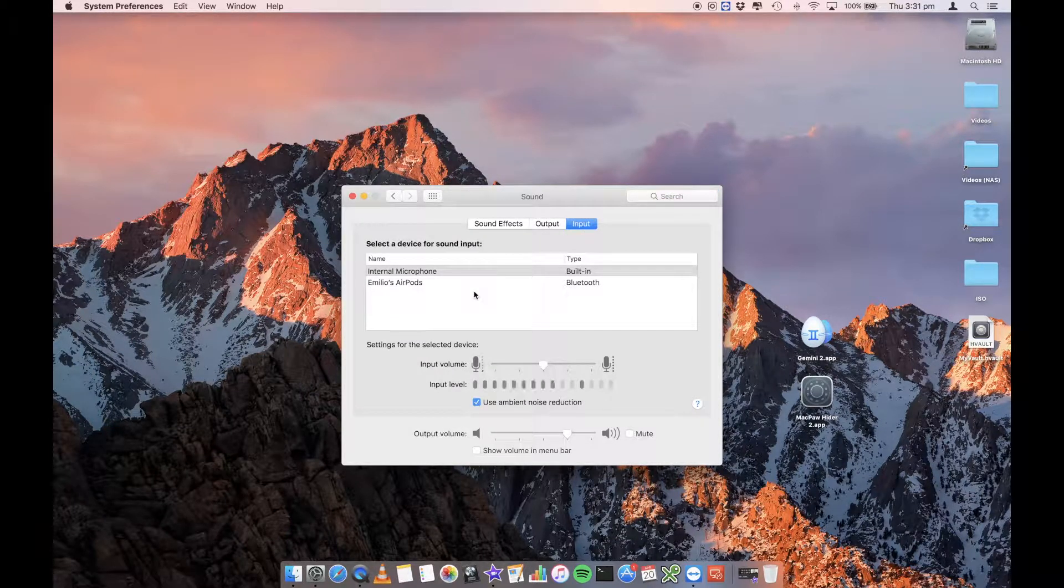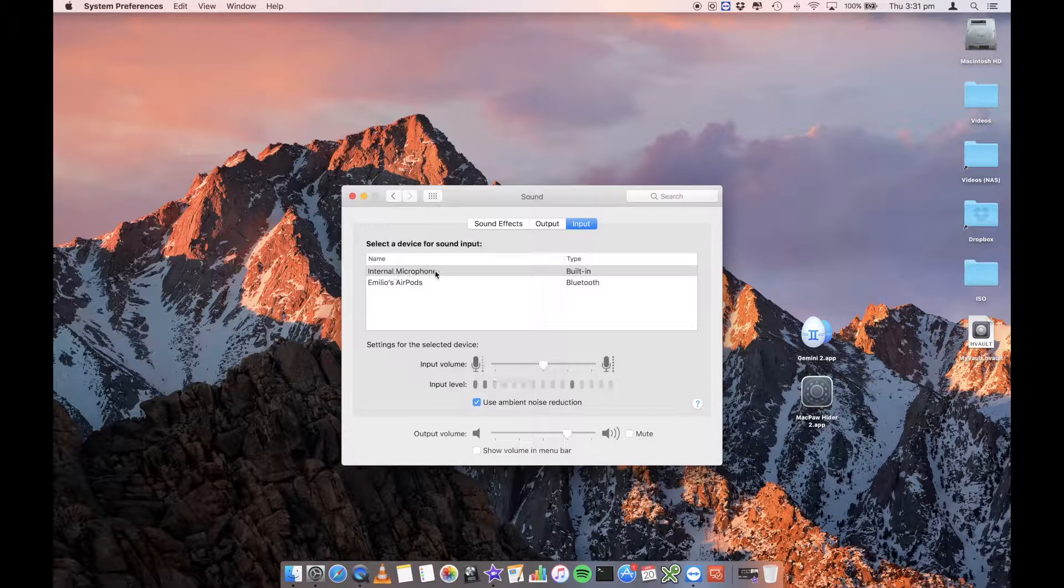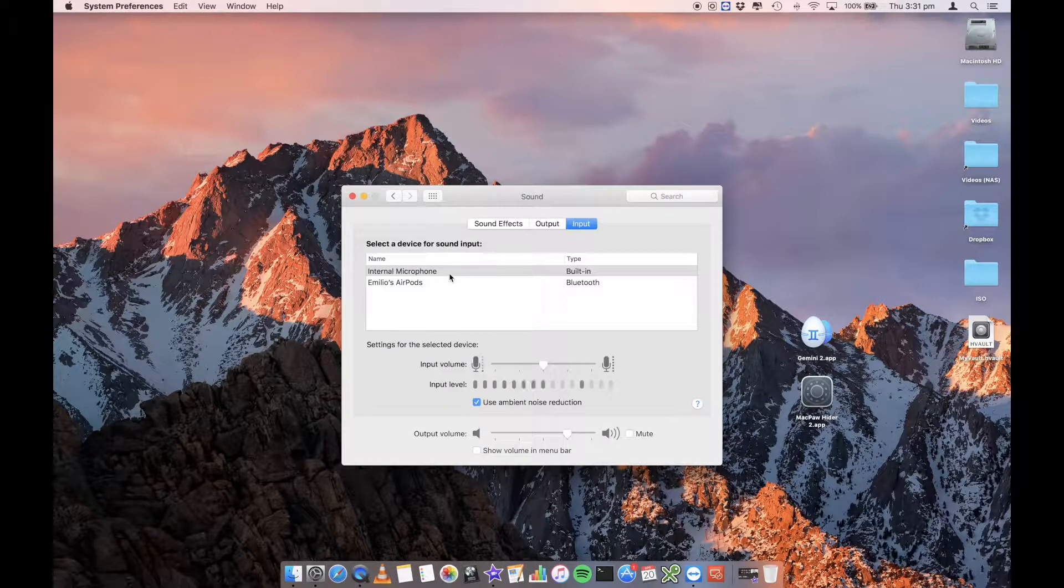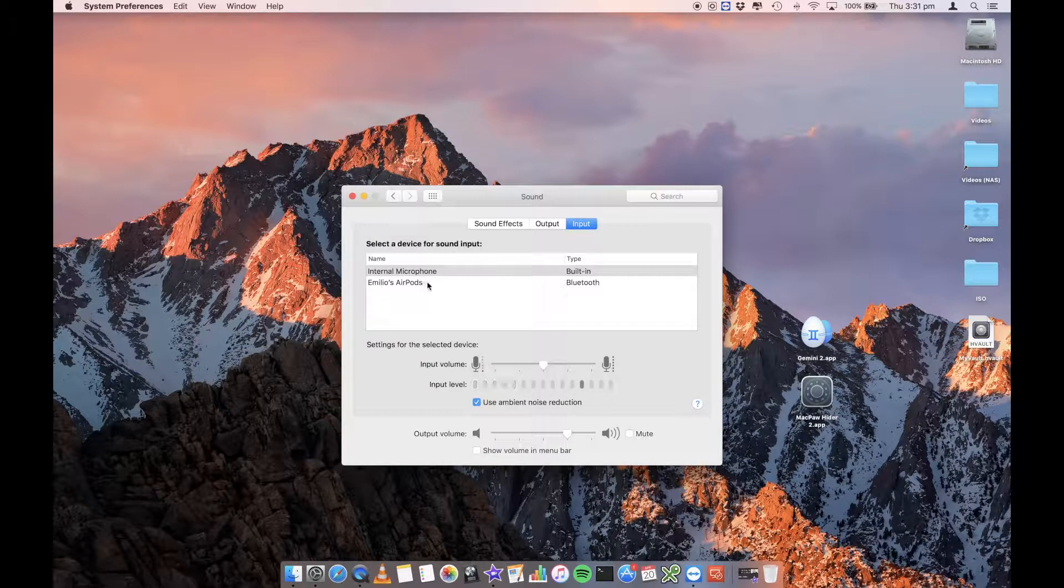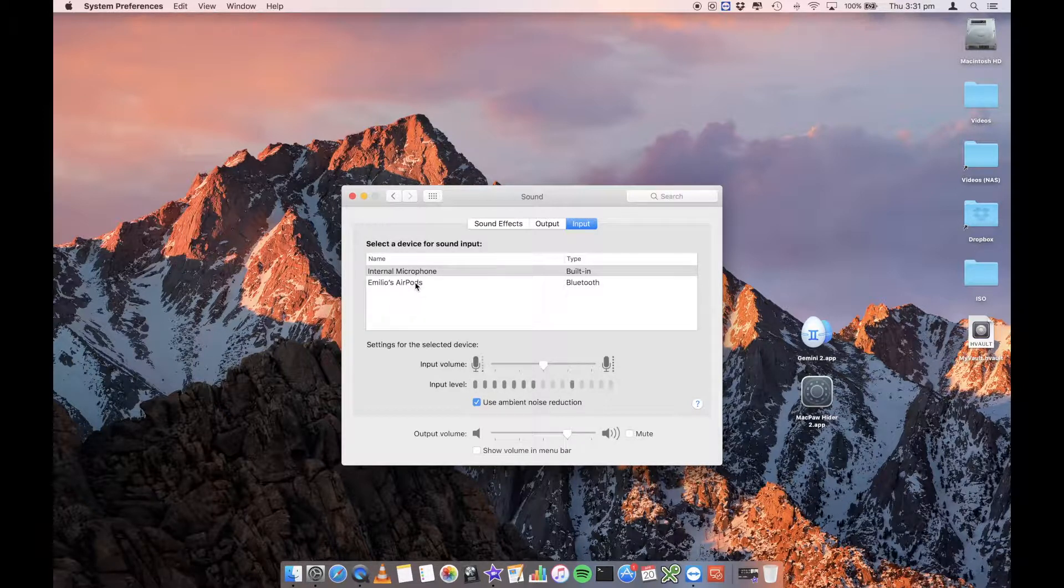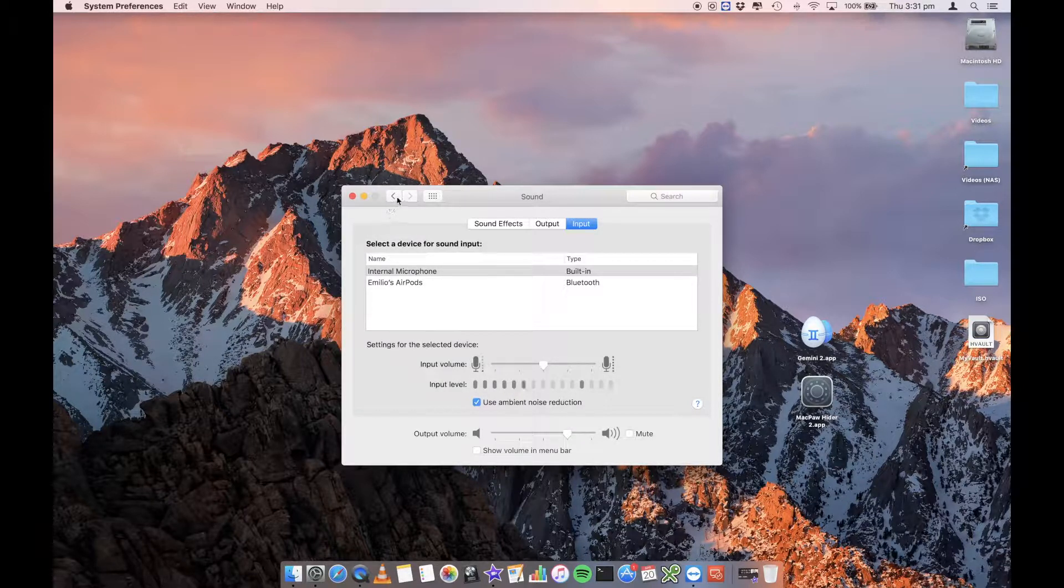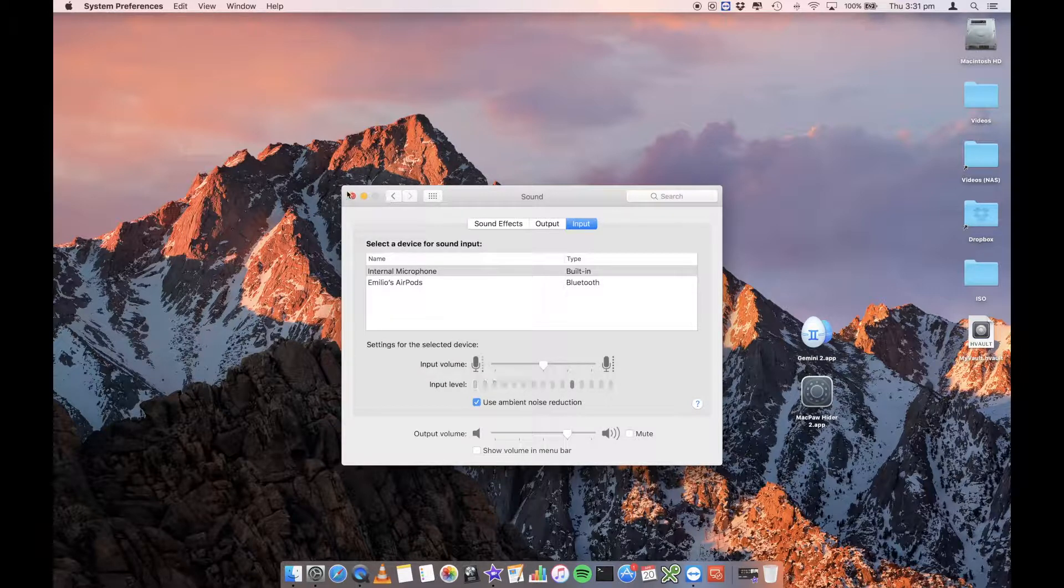You can see here, that is me talking. I'm just talking into my internal microphone on my Mac, but I can also set it up so that it talks into my Emilio's AirPods as well, because they do have obviously a microphone built in.